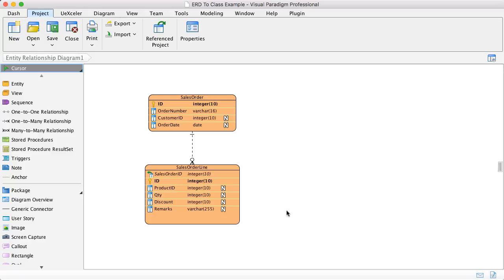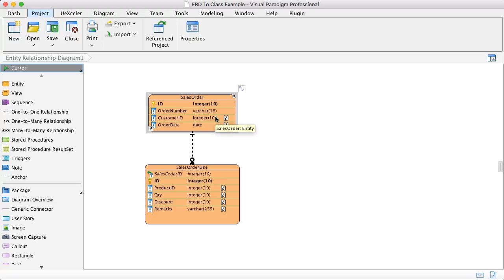Visual Paradigm supports synchronizing entities in the ERD to class diagrams. In a normal situation, one table in the ERD will map to one class in the class diagram.